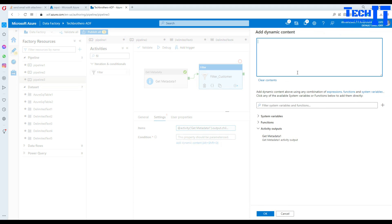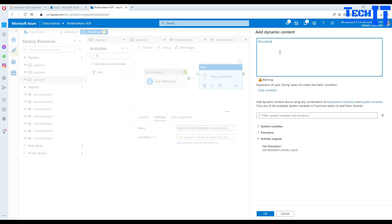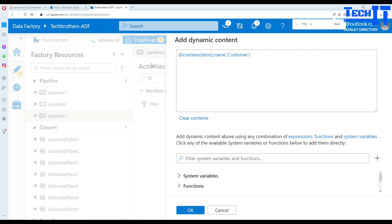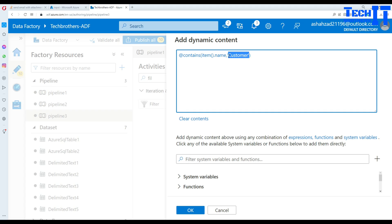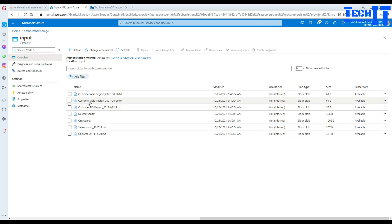Next we provide the condition. We go to 'Add dynamic condition' and use the expression: @contains(item().name, 'customer'). So if the item's name contains 'customer' it returns true. I'm not doing an exact match because my file names follow different naming conventions, such as customer Asia or customer US.